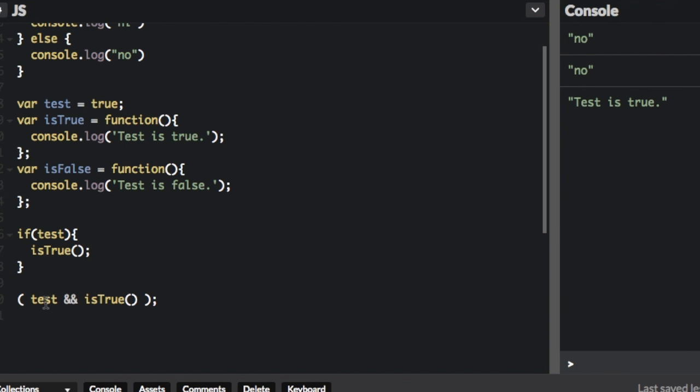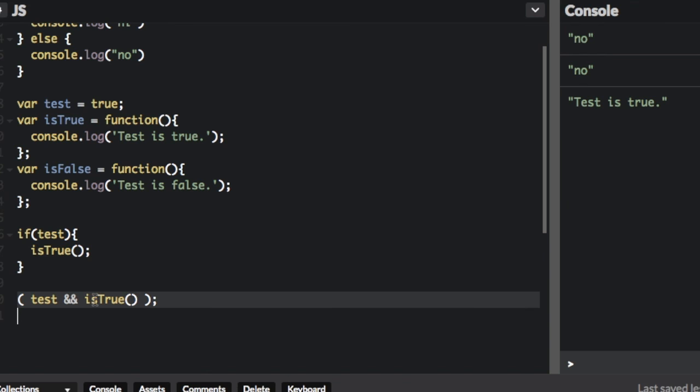So in this short-circuit evaluation, we just put test and isTrue. So if this is true, it's going to run the next one. If the first argument is true, it automatically goes to the next argument, which can be a function.